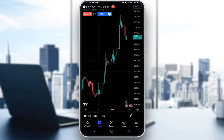Hello everybody, what is going on? I hope you're all doing absolutely well and I hope you're having a fantastic day. Welcome to another tutorial video. In this video, I'll be showing you guys how you can set up a trade on the TradingView app for the mobile phone. So let's get right into it.